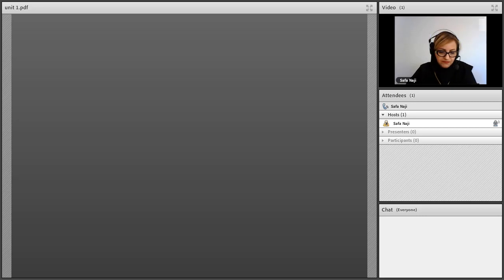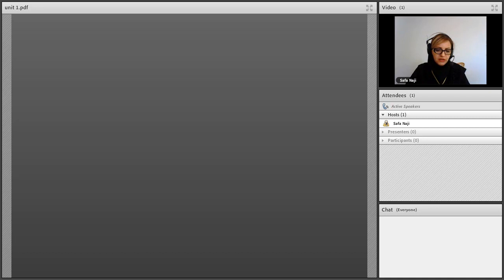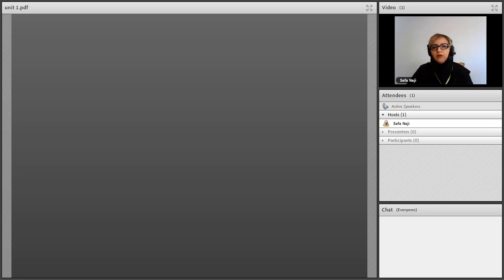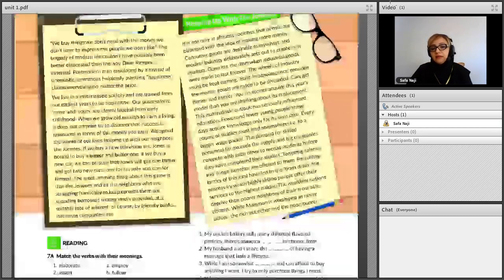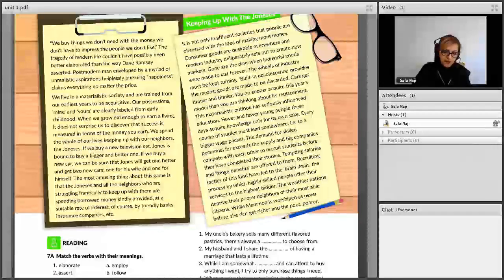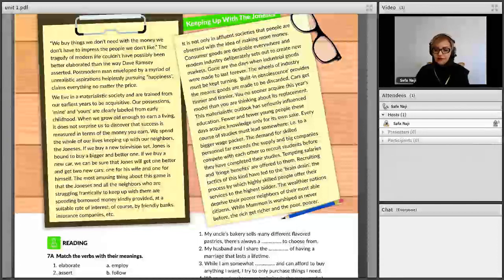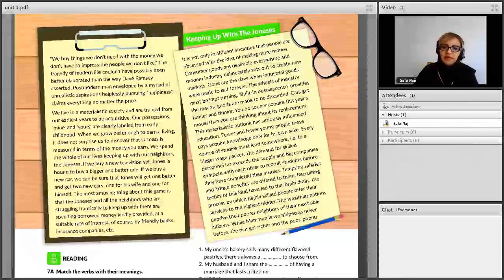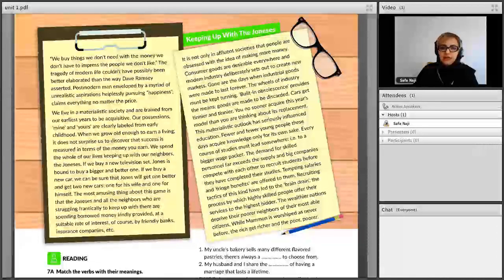This is Part 2 of 'It In Media.' In Part 1 we started Unit 1 of the book. We talked about personal qualities and traits — what qualities you need to be successful — and we talked about millionaires, as well as obligation: must, have to, and should. We're going to continue with page 4, the reading 'Keeping Up with the Joneses,' in this video.